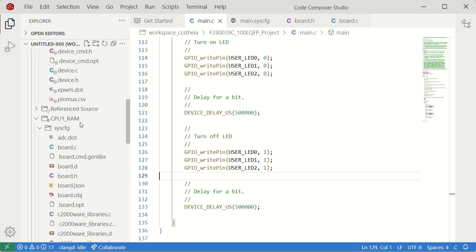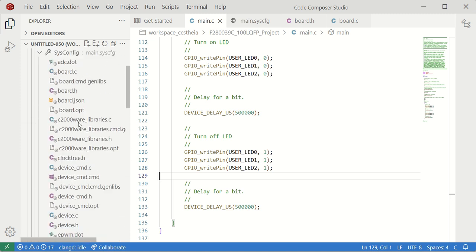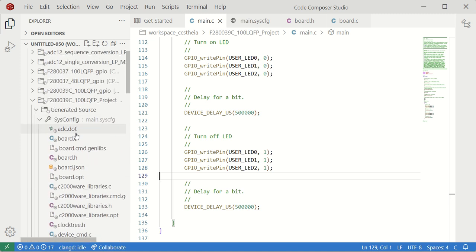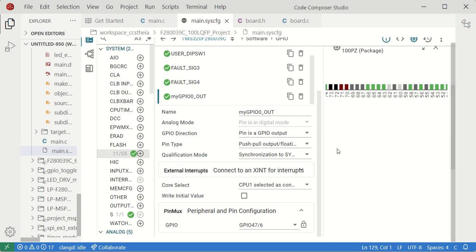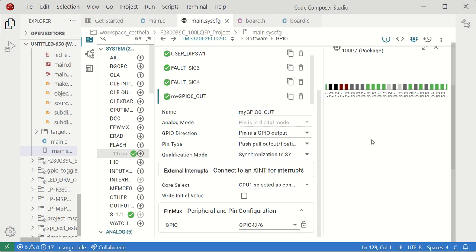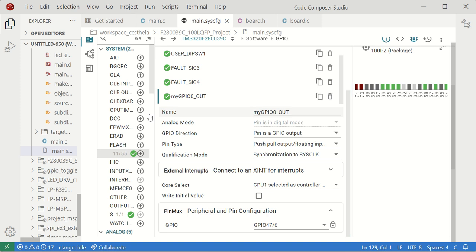This is how to start with a CCS code and how to build using the Code Composer Studio GUI. This is a very nice GUI provided directly by Texas Instruments.